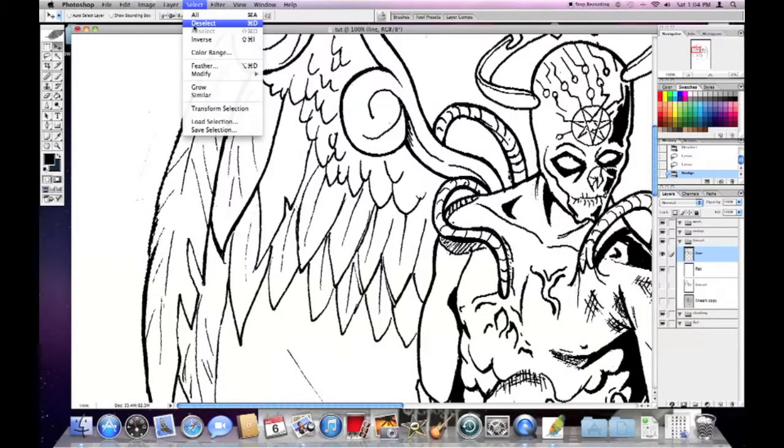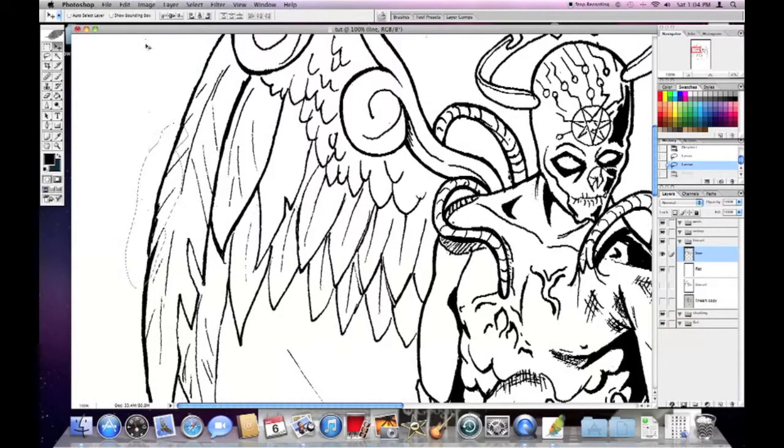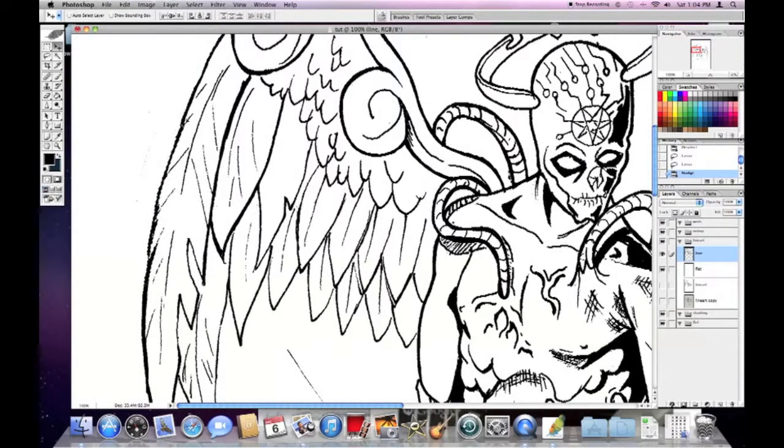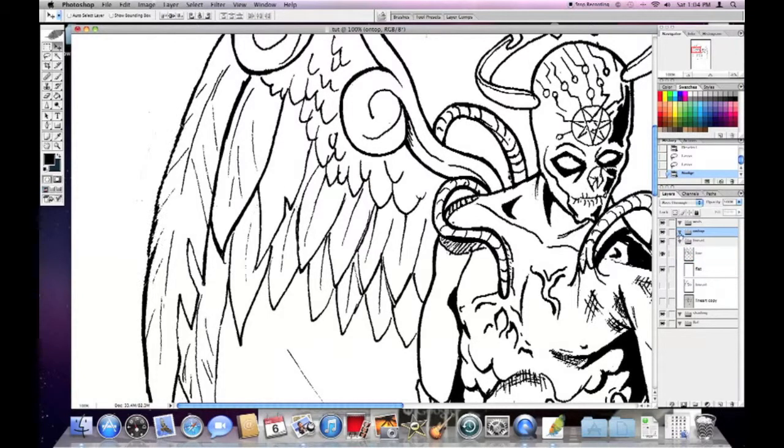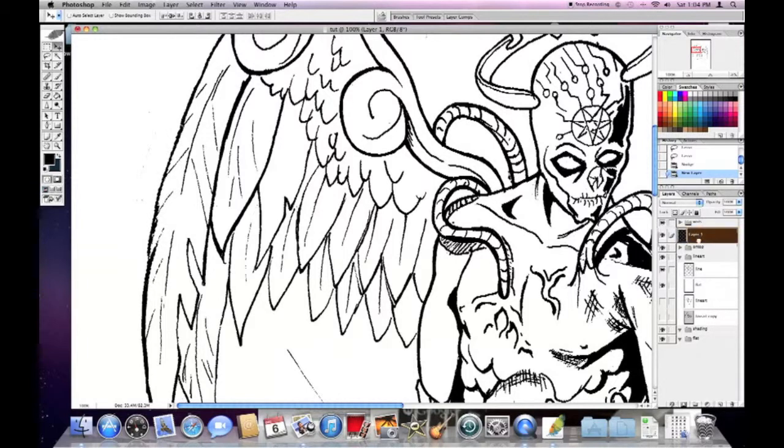But the real reason why you would want to select your line art is for this on top layer, which I'm going to open on top, make a new layer.